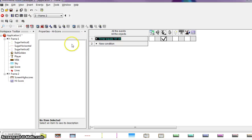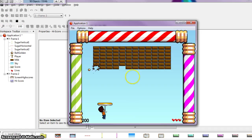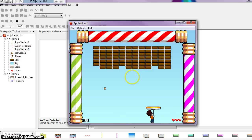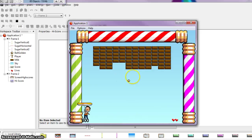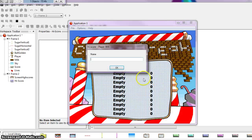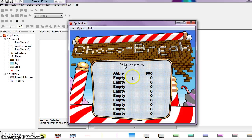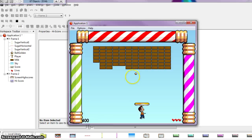We can test out our application. This time we're going to choose Run Application instead of Run Frame because we want to run the entire application. Let me hurry up and die. I lost — it takes me to the high score screen, allows me to put in my name and say OK. After about 10 seconds, it takes me back to start the game over. And it worked! So we're almost done.